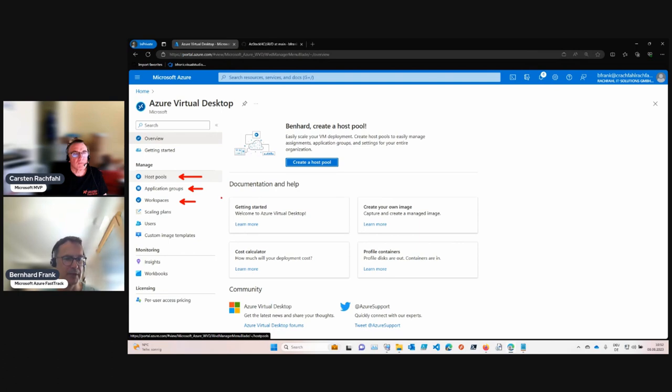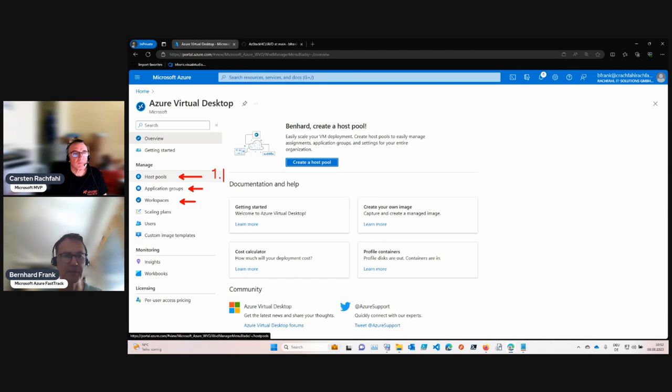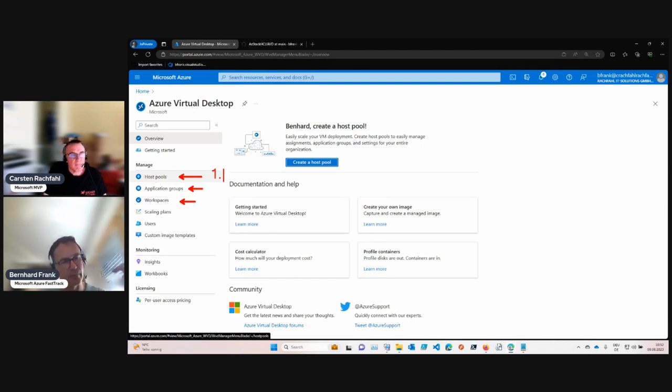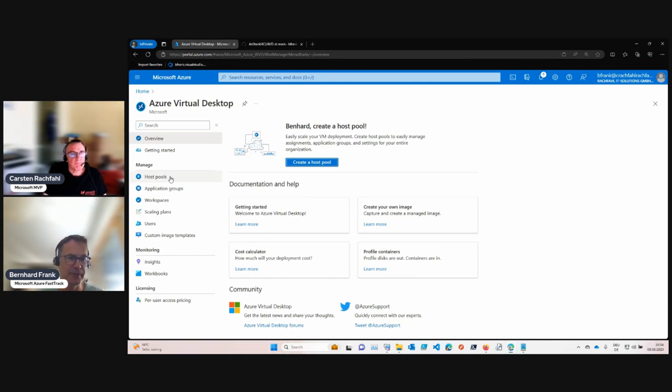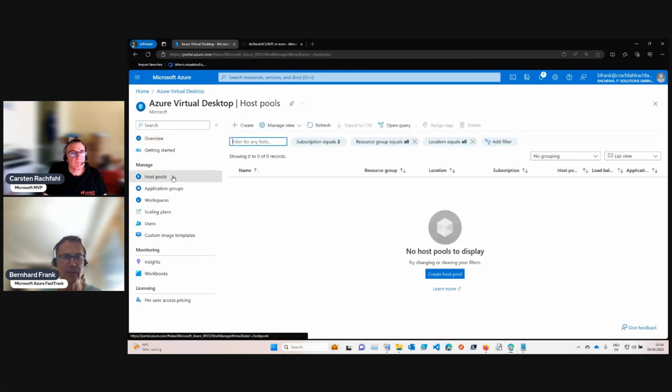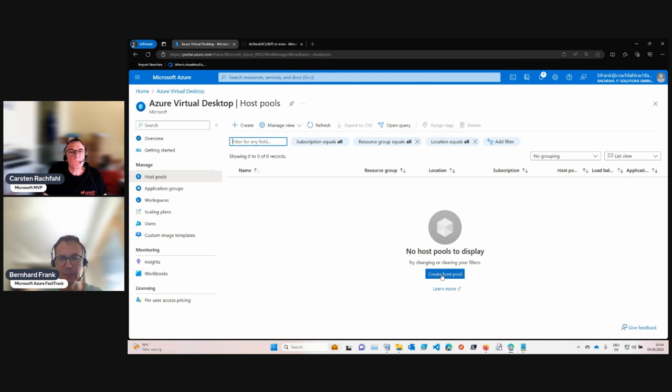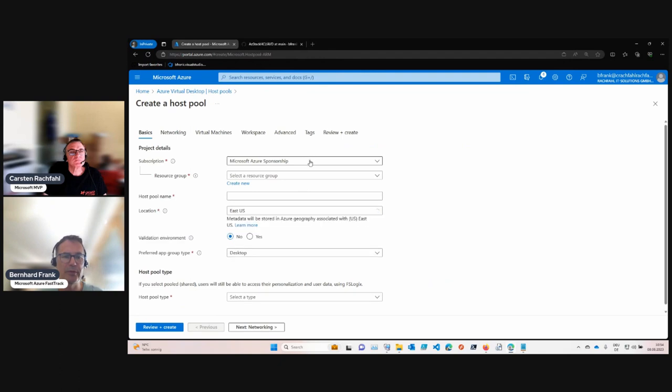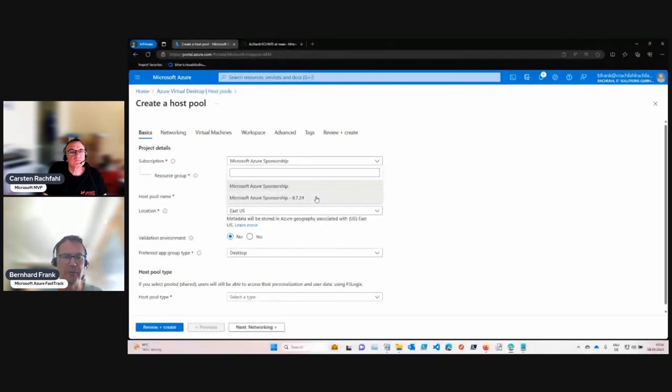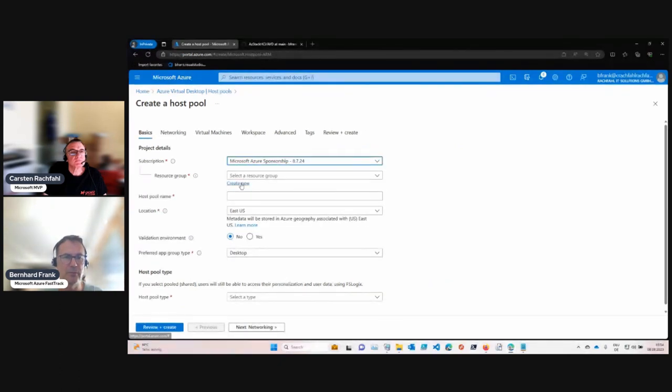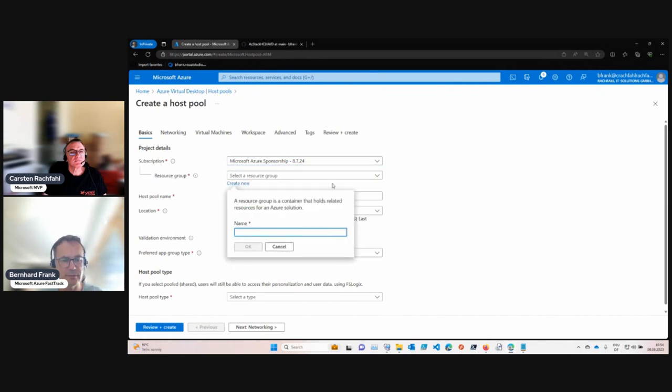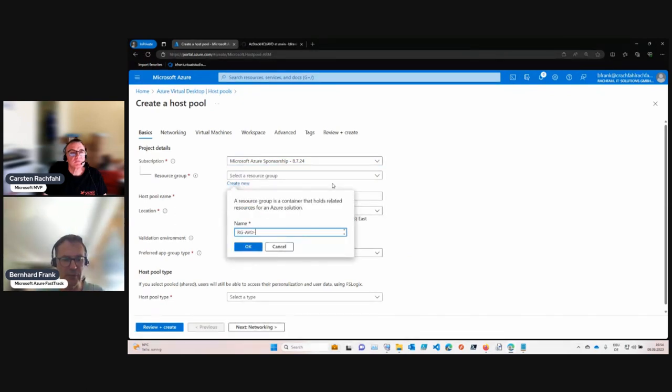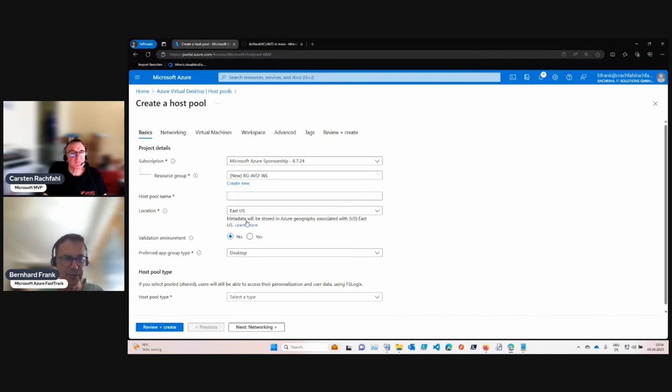So the first thing we will create is the host pool, in which we will put the desktops later into. So this would be this video. Let's create a host pool. We'll put it into the right subscription, let's choose the right one, and we also create a new resource group which we call AVD, and maybe also the location, which in our case should be West Europe.